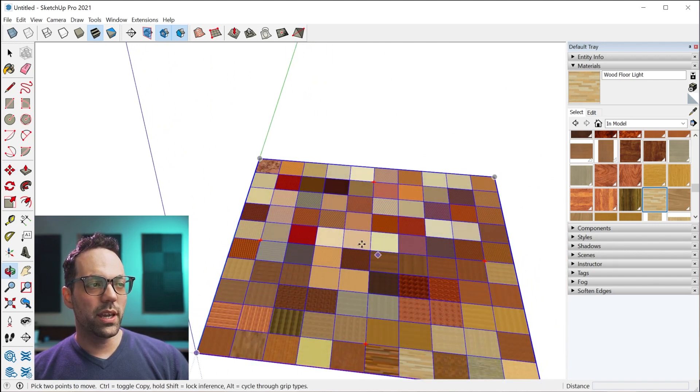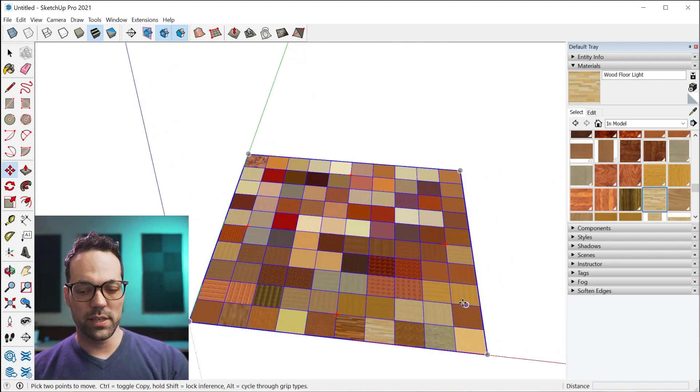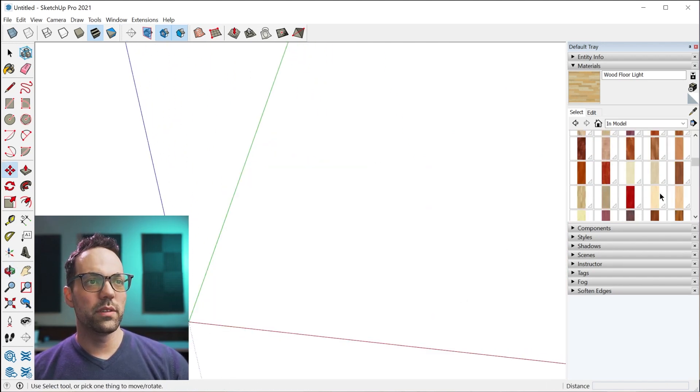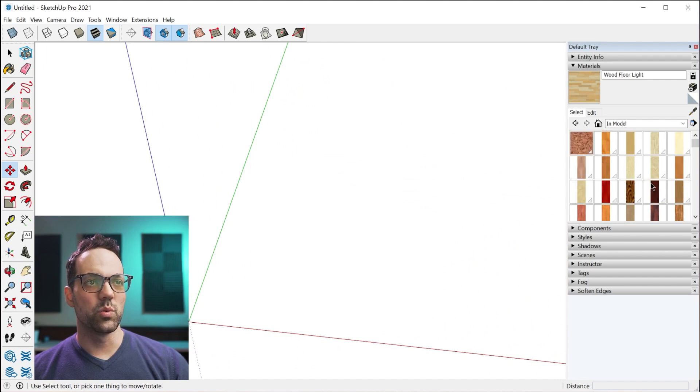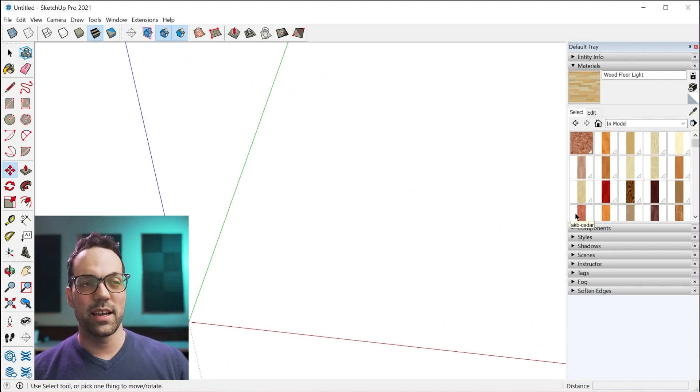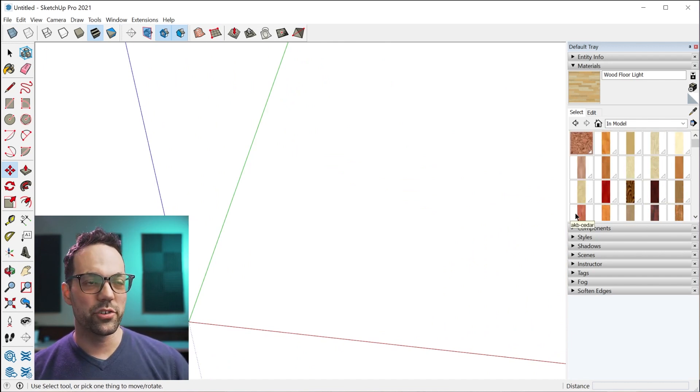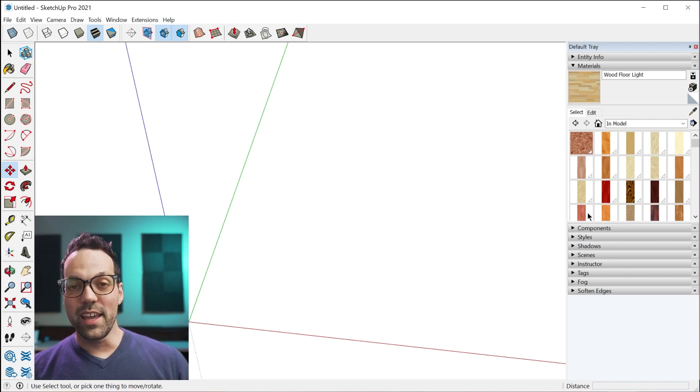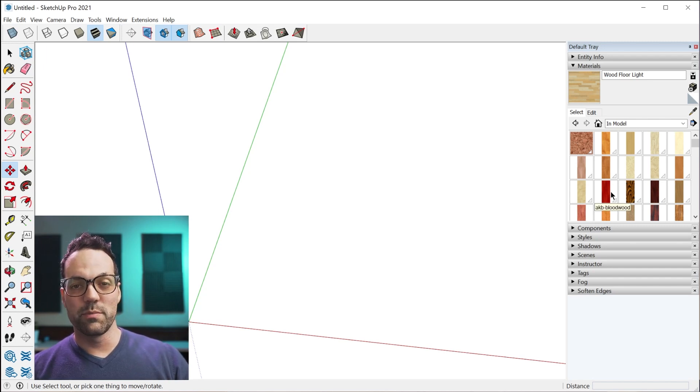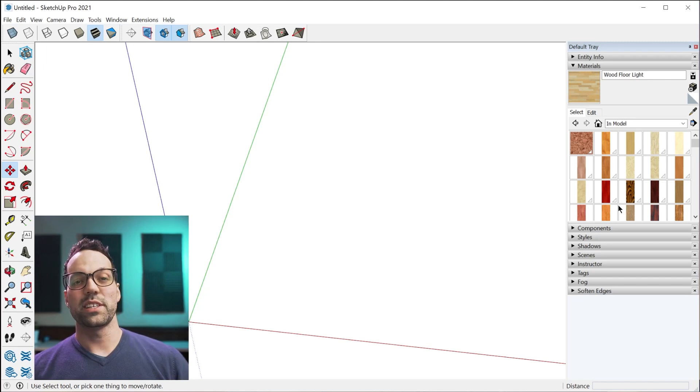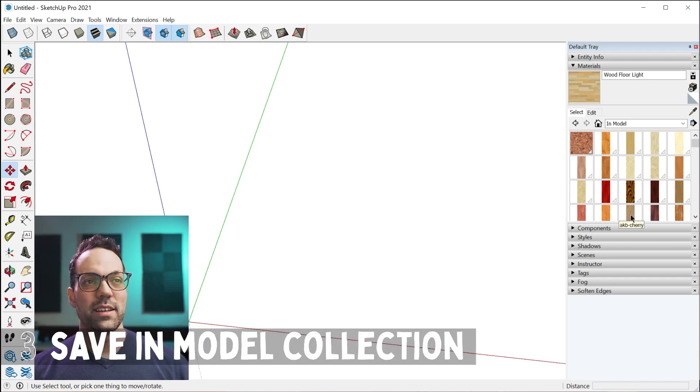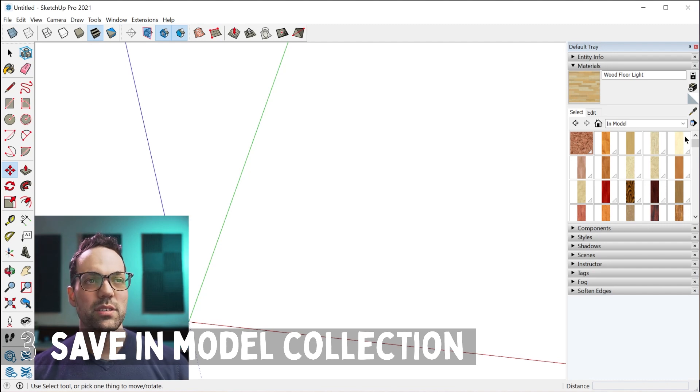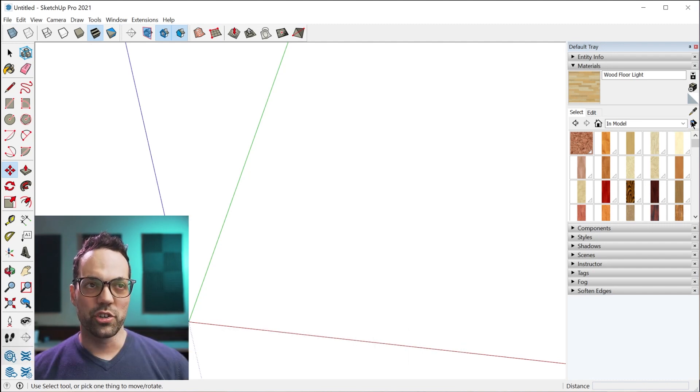You can just delete this, and all of these materials will still stay inside the in-model collection. What if you wanted to save all of these materials to use on a different project? That's tip number three, which is how to save in-model materials to a collection.